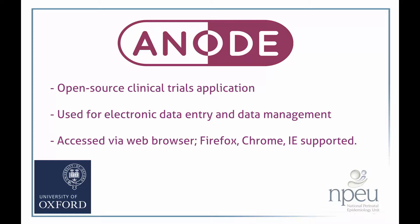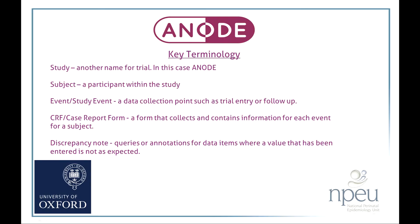Before showing you around OpenClinica, I'll explain some key terminology that is used within the application. Study, this refers to the trial, in this case ANODE. Subject, this is a participant within the study.